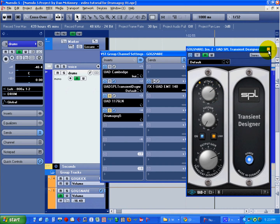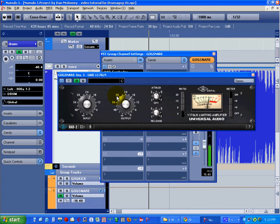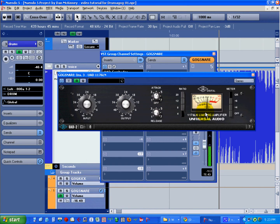I then put a compressor in the chain to keep the dynamics within a certain range so we can get a more or less consistent level for our trigger.